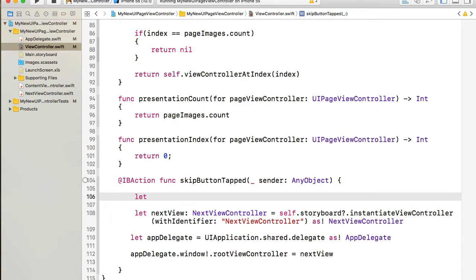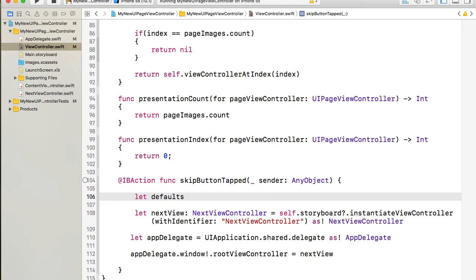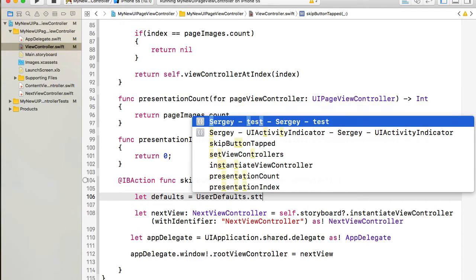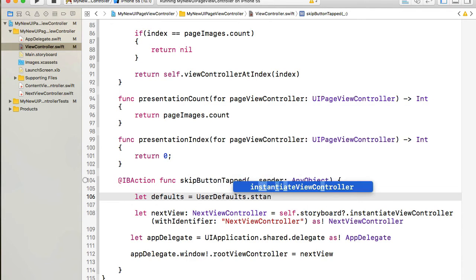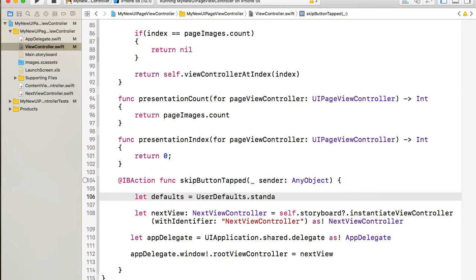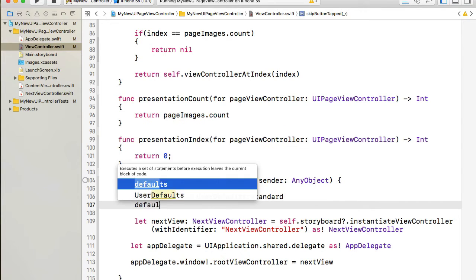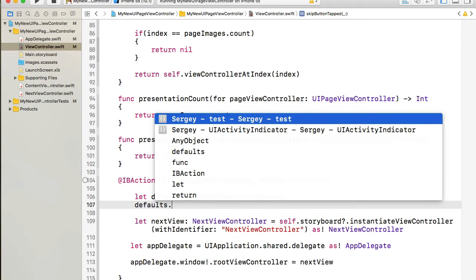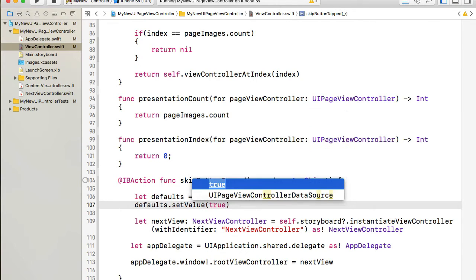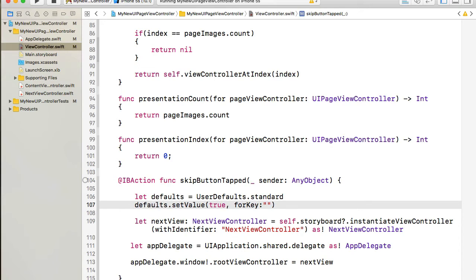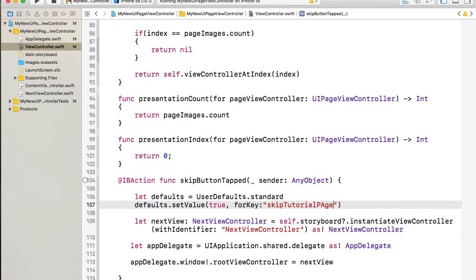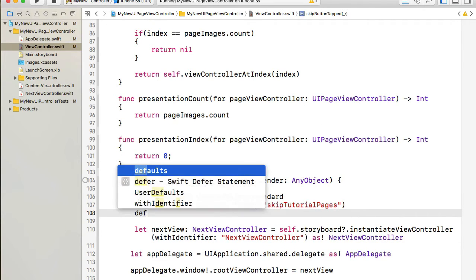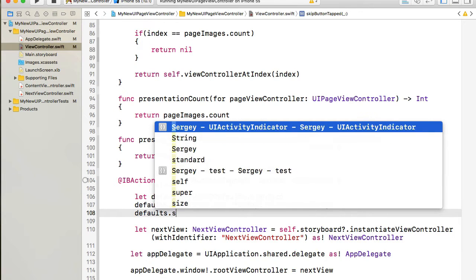I want to store some value which will be used as a flag that I can use to make decision whether to show tutorial pages again or not. So let me define a new variable and I'll call it defaults and that will be our UserDefaults.standard. And once I have it, I can refer to it and then set value of let's say true for a key that I will call for example skipTutorialPages like this.